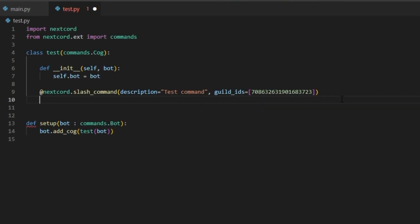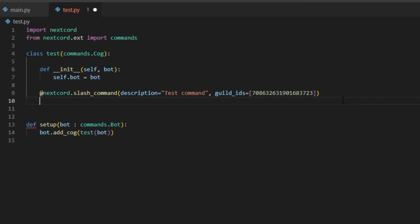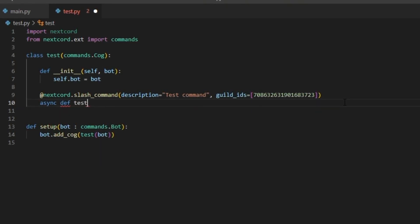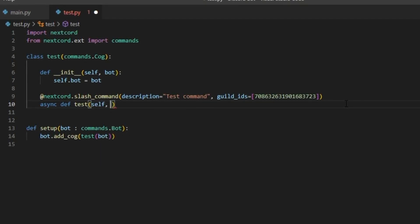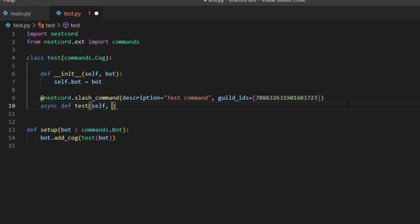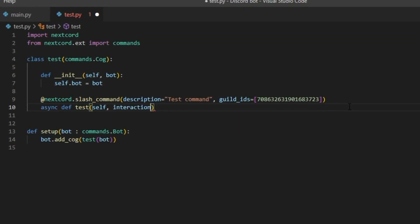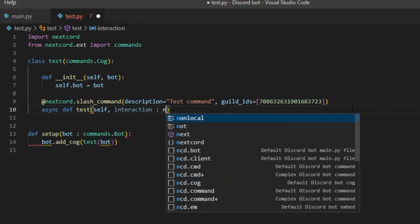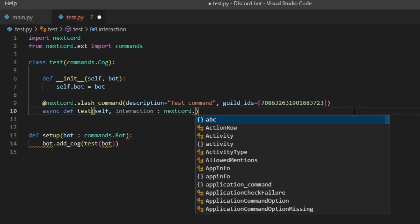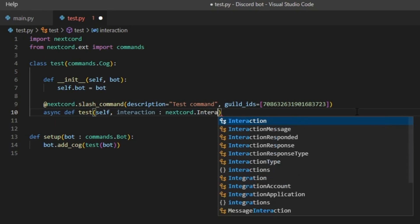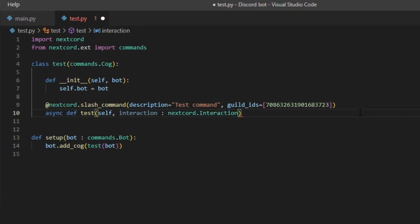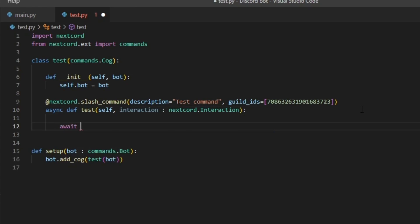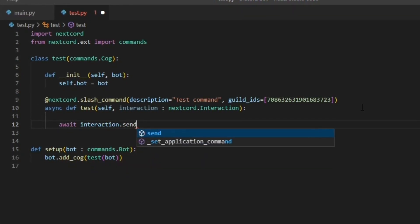Afterwards it's normal as other ones. Let's do async def test, open bracket, self. Instead of putting context like we usually do, we can put interaction colon nextcord.Interaction. If you do interaction, there we go, and then if you do here await interaction.send.